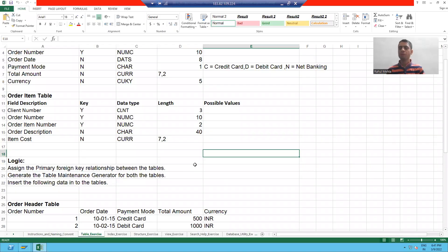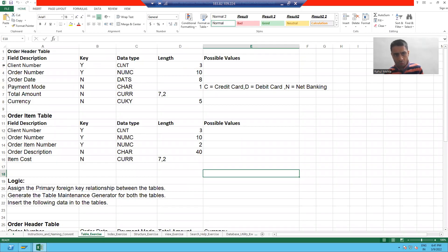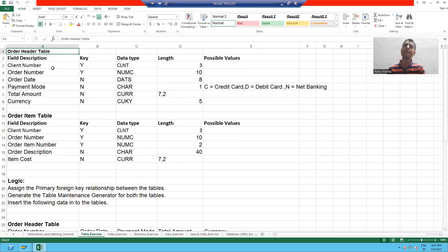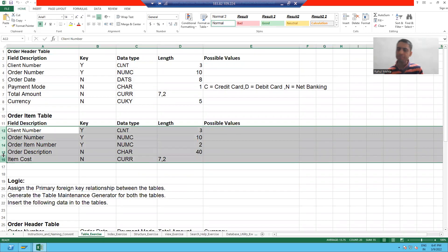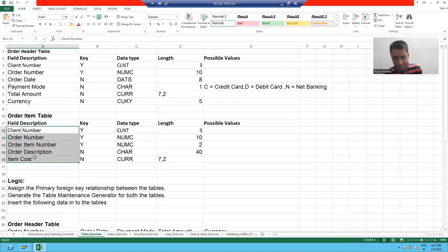Hello everyone. Now in this video we will create an item table. If you remember in the previous videos, we learned how to create a header table. Now we will create an item table. We already learned in very detail what is a header and what is an item table.